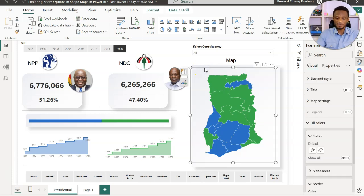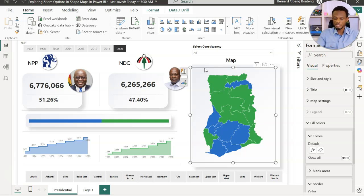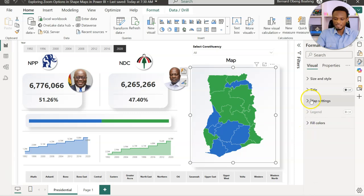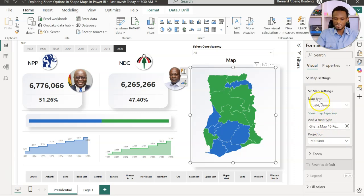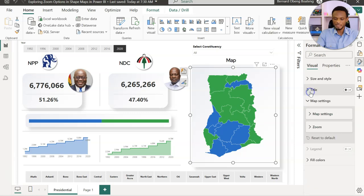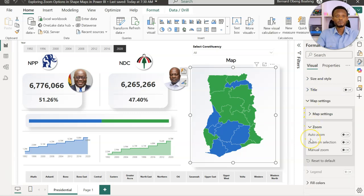That's the quick recap of what we did earlier. Once you have your shape map, the storytelling begins. If you want to focus on particular regions, Power BI gives you three options, all available under Map Settings. Aside from map type and other settings, there is a section for Zoom. The three options are: Auto Zoom, Zoom on Selection, and Manual Zoom.